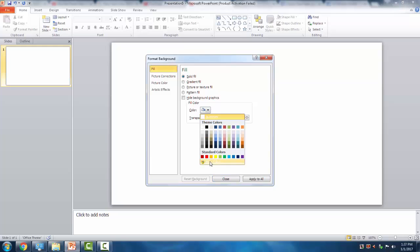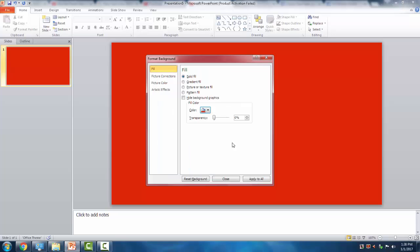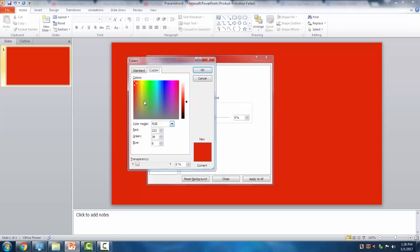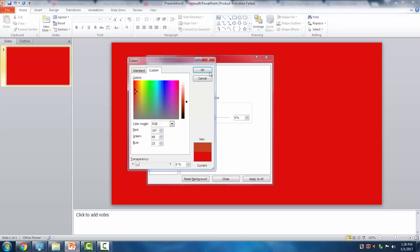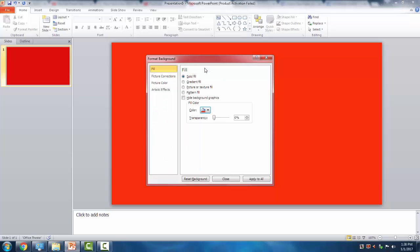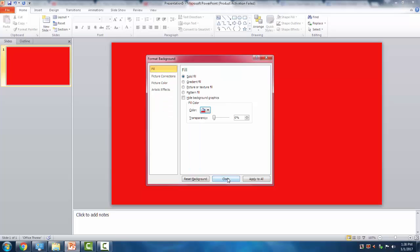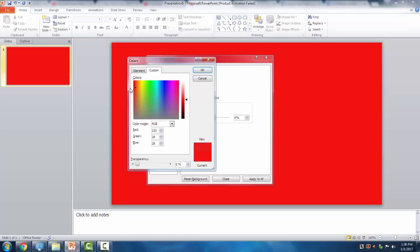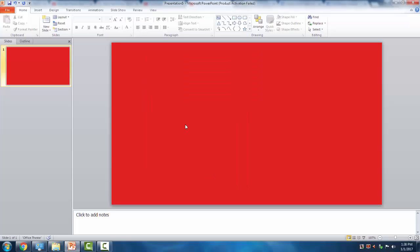Now let's format the background with our favorite background color - red. Actually it's a bit too vibrant, too dark. Let's try orange... no, I like that one. Let's darken it and apply to all, then close.